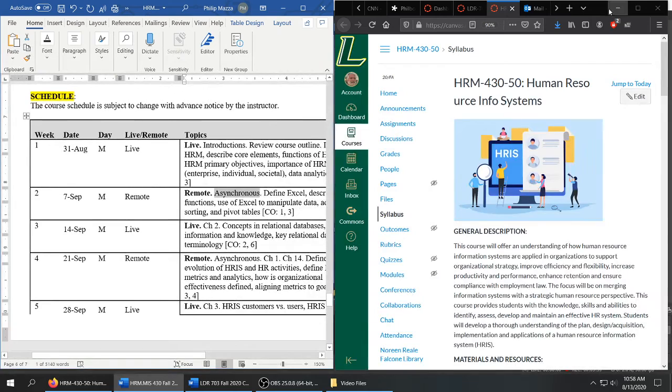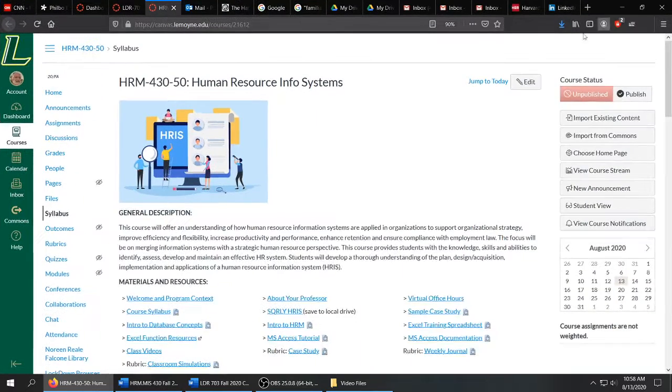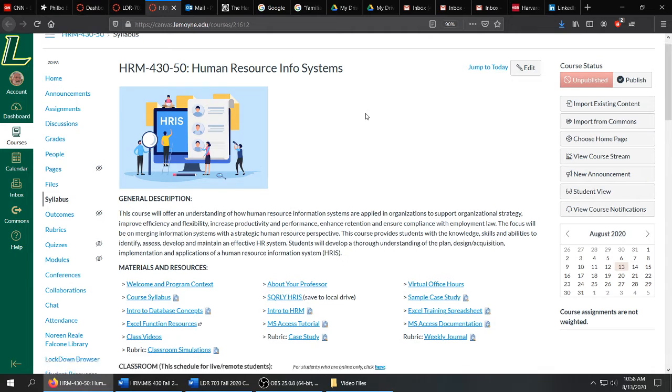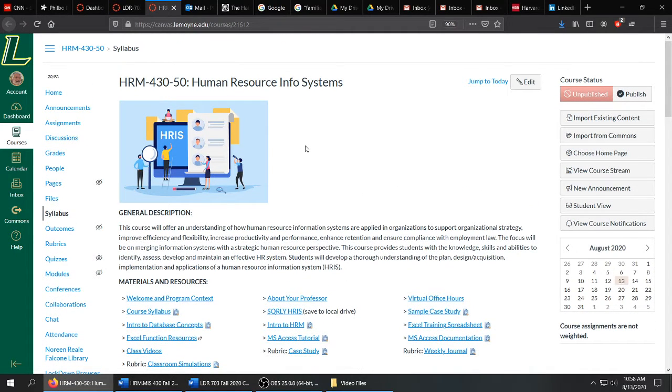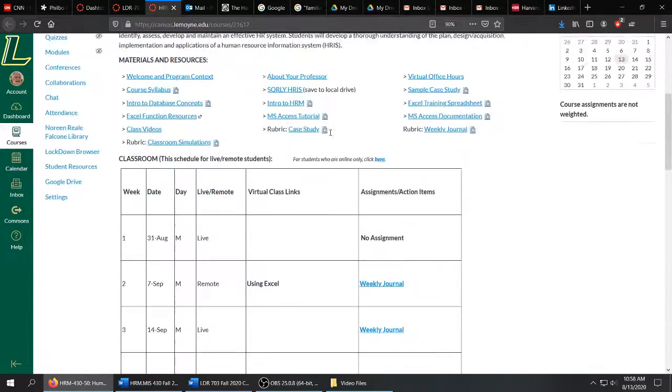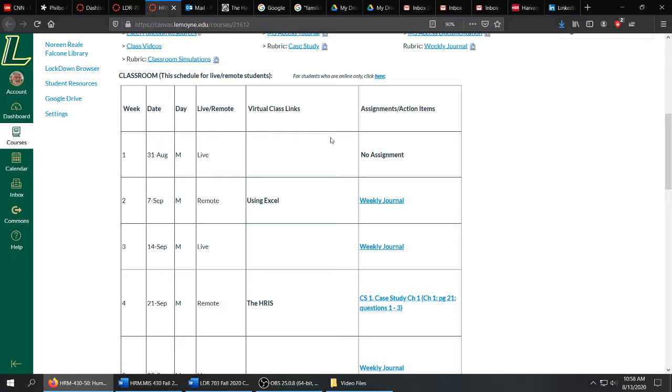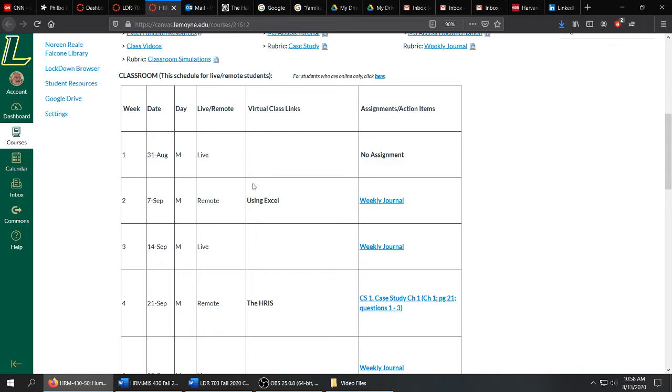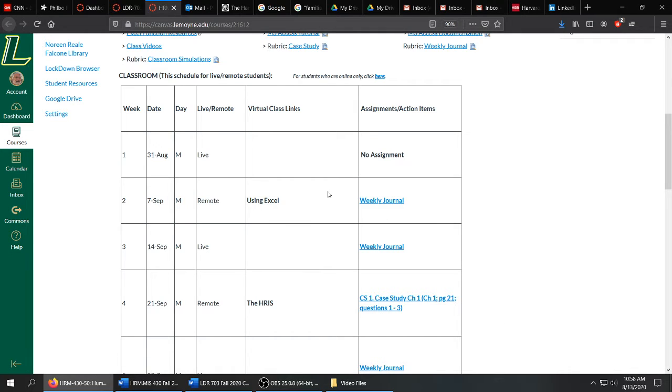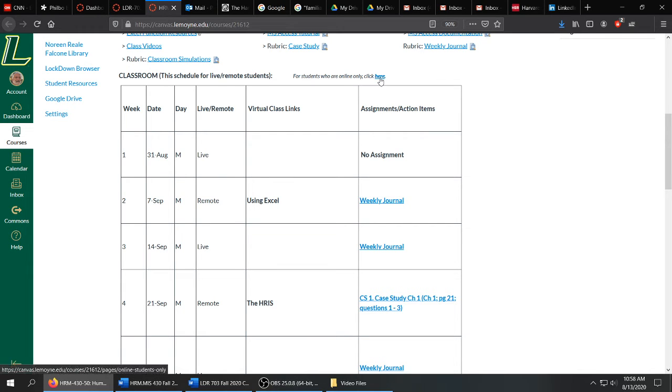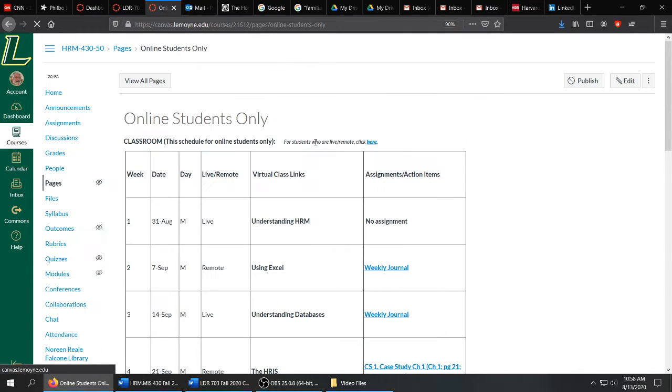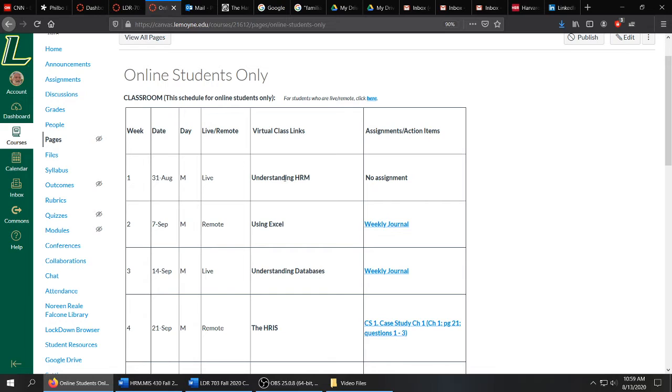Now, let's take a quick look at Canvas and see how that is set up. Again, this is 430. The Canvas for 730 will have a similar look. The schedule, very similar to what you saw on the syllabus: live remote, live remote. And when we are remote, for those students who are live remote students, these links will be propagated for the asynchronous virtual class. All your assignments are here. Now, for those students who are online only, you will click here on Canvas and it will take you to your schedule, which is the same except you have asynchronous virtual links each week. And again, they will be propagated as they come up.